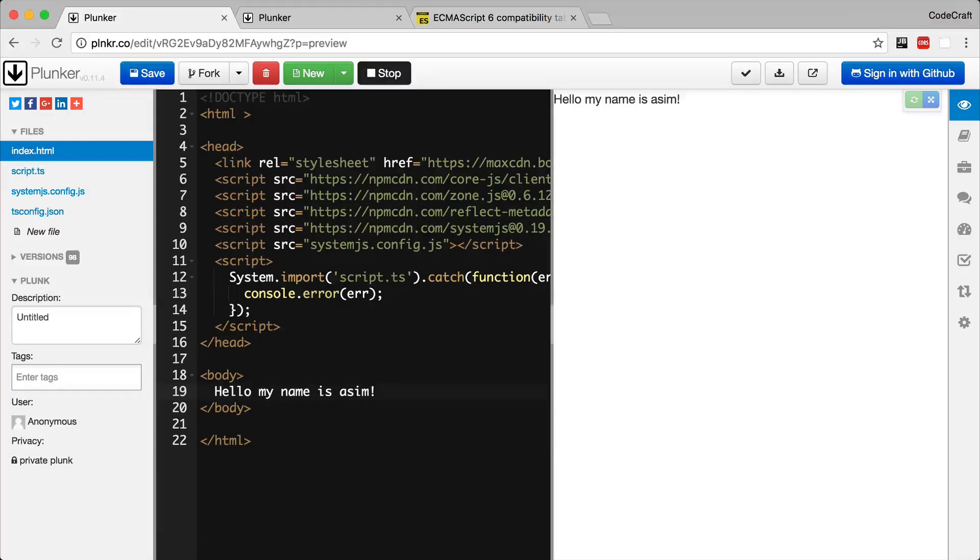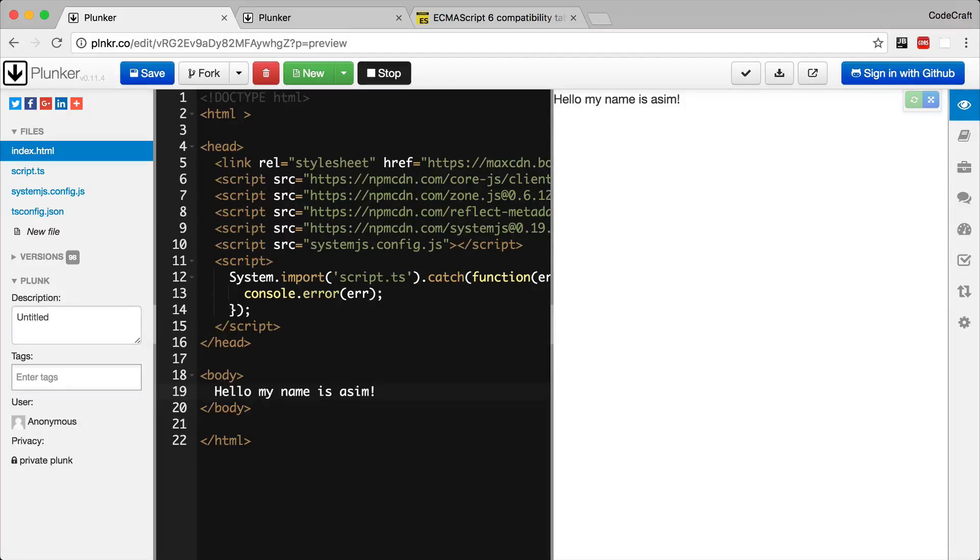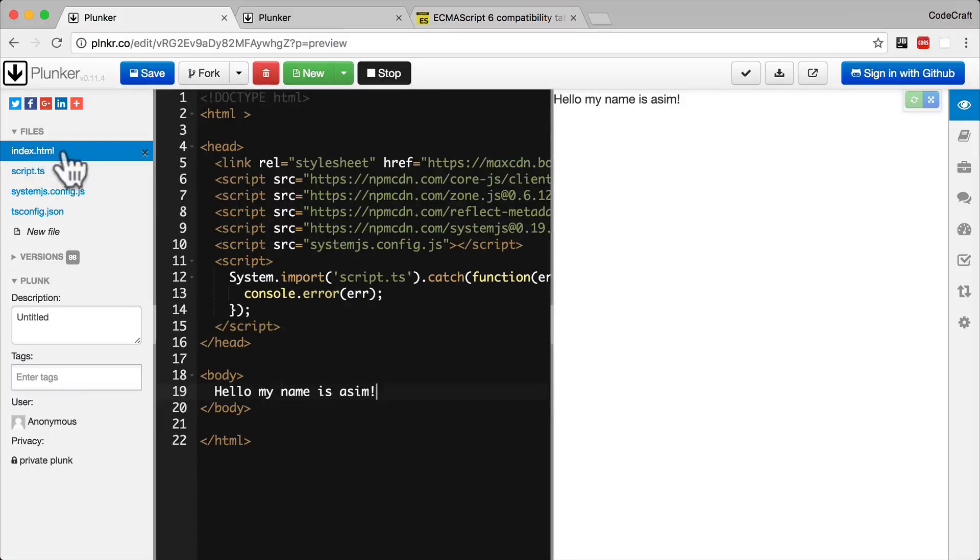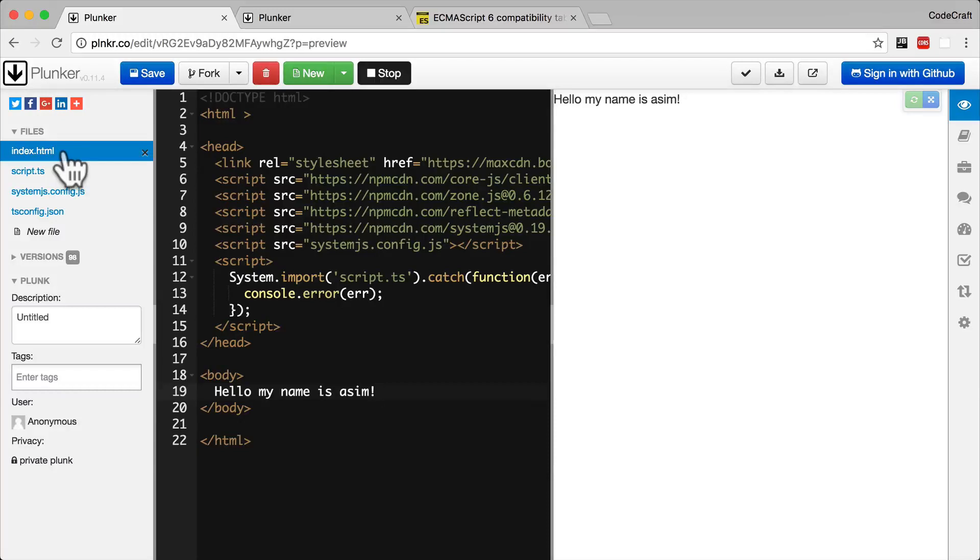So for the purposes of our course, we have a specific type of Plunker that we use for every single lecture. It's an Angular 2 Plunker. The structure of an Angular 2 Plunker is an index.html file. This is the main HTML file which includes the required libraries and bootstraps our Angular application.